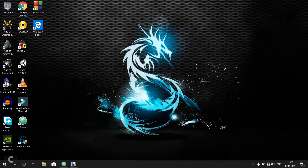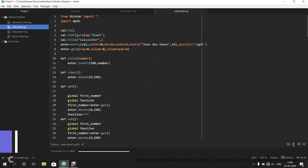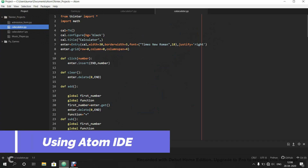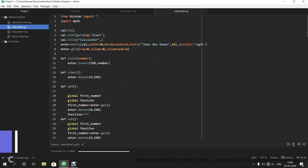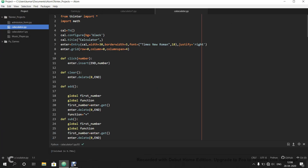Before that I will just show you the previous calculator GUI which I made, and I have also updated the code. So I will just demonstrate it to you. For this I am using Atom IDE and Python 3.8.1. You can use any IDE you want as well as the Python version, but I would suggest it should not be too low — at least above 3.6. So let's just run the previous calculator code.